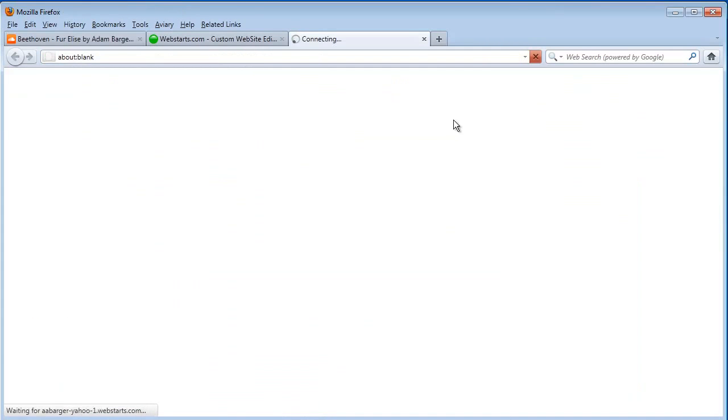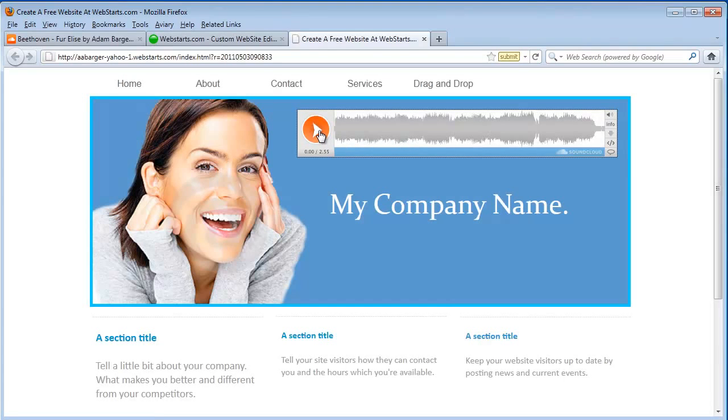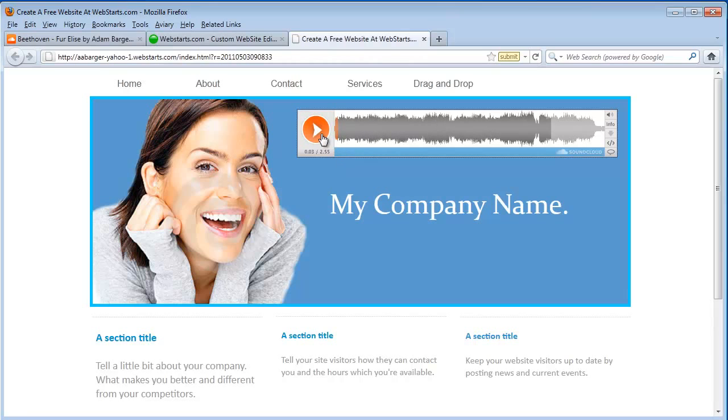Now let's take a look at my home page. You can see here I've got my player and I can click play, or my website visitors can click play, and hear a sample of my recording or any music that I've uploaded to SoundCloud.